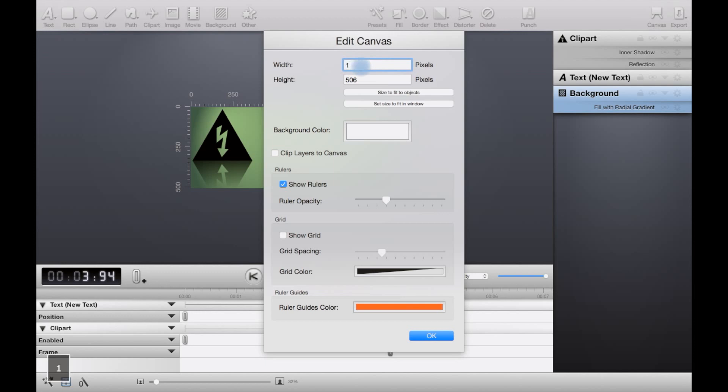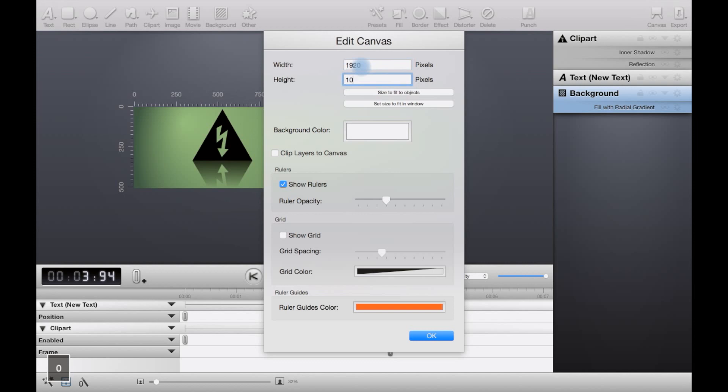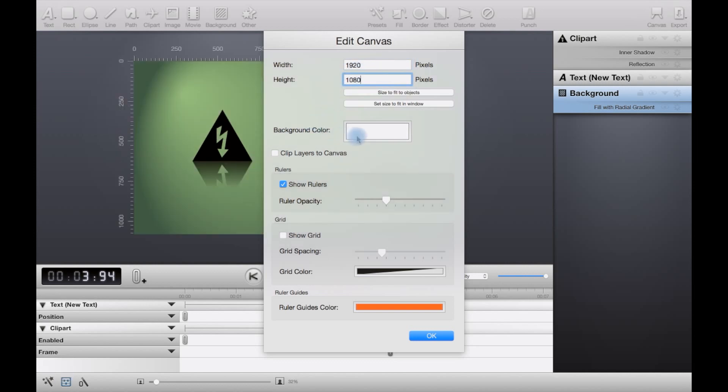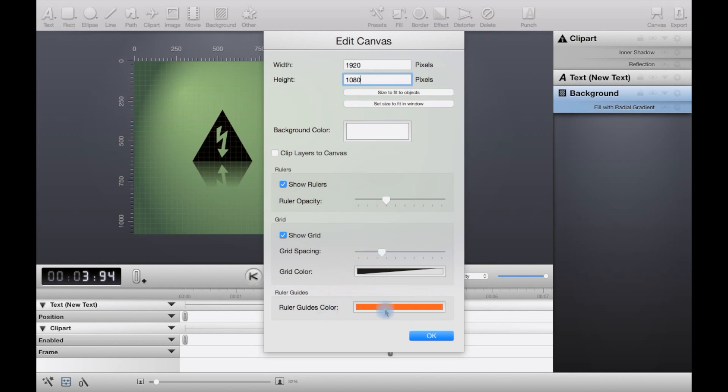You can also size to fit the objects like that. You can also size to fit in window like that. You can type it manually here, so say you want it for a full HD video, you could type in 1920 by 1080. You can then change the background color if you haven't got a background already. You can clip layers to the canvas, you can show a grid and change grid color, various things that show the rulers or not.